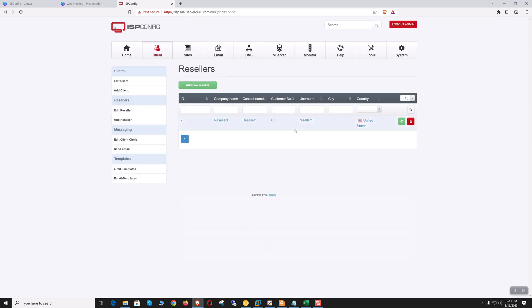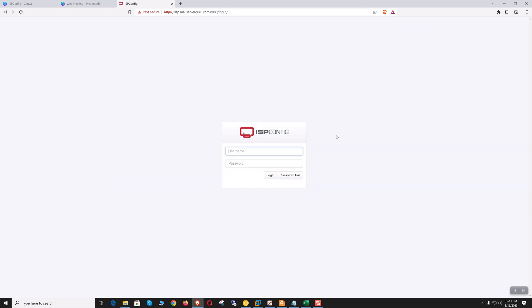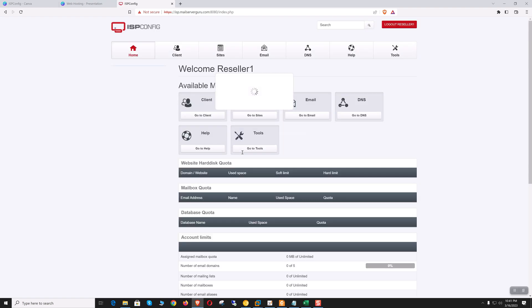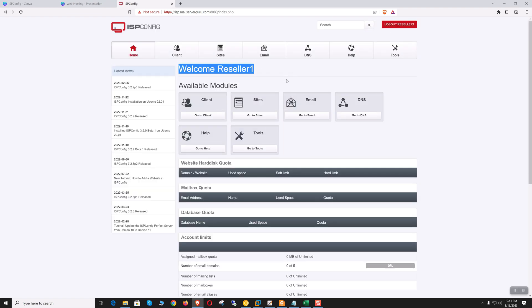Now let's log in with the reseller account. We have created our first reseller account. Let's logout admin and log in as reseller one — welcome reseller one.